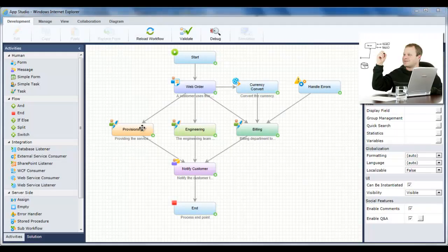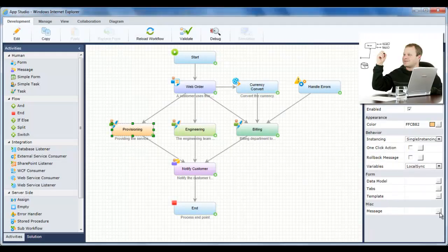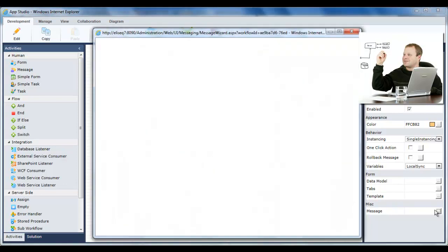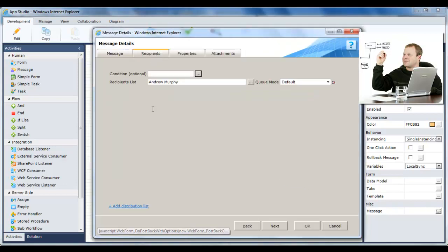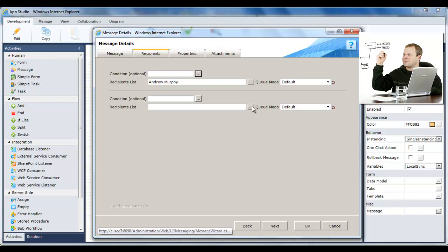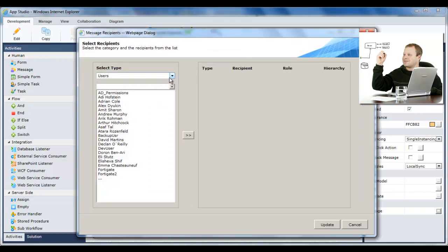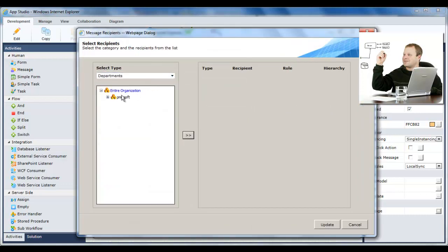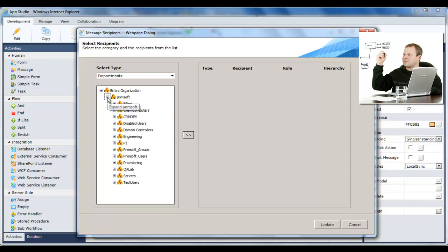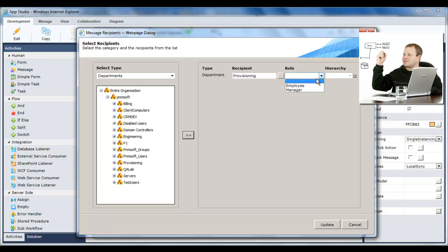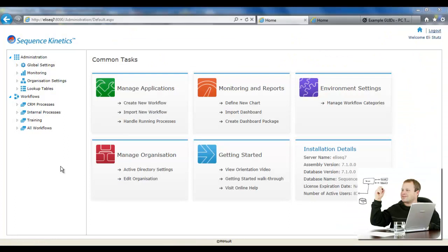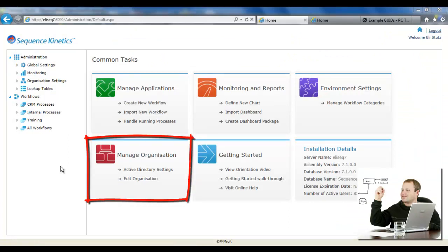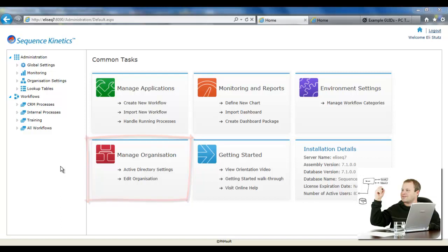Next, Jason has been asked to dynamically route the application tasks to the members of each Solera department in a load balancing queue. As the members may change over time, Jason doesn't need to include them by name. He need only select their department and role and Sequence Kinetics will route to the correct person each time. This is made possible by Sequence Kinetics integration with the organization's Active Directory. You'll see more about Active Directory integration in the administration video.